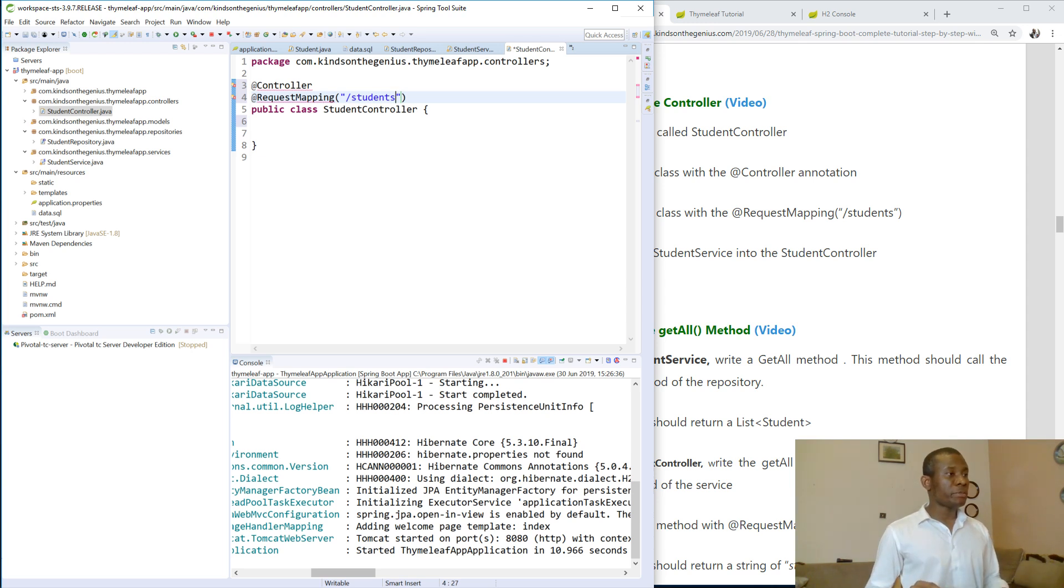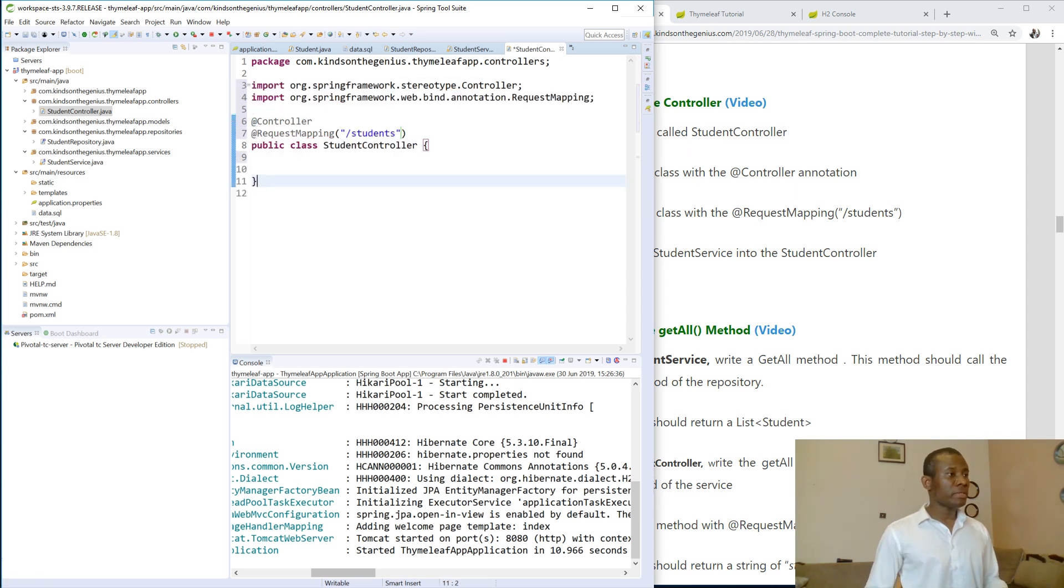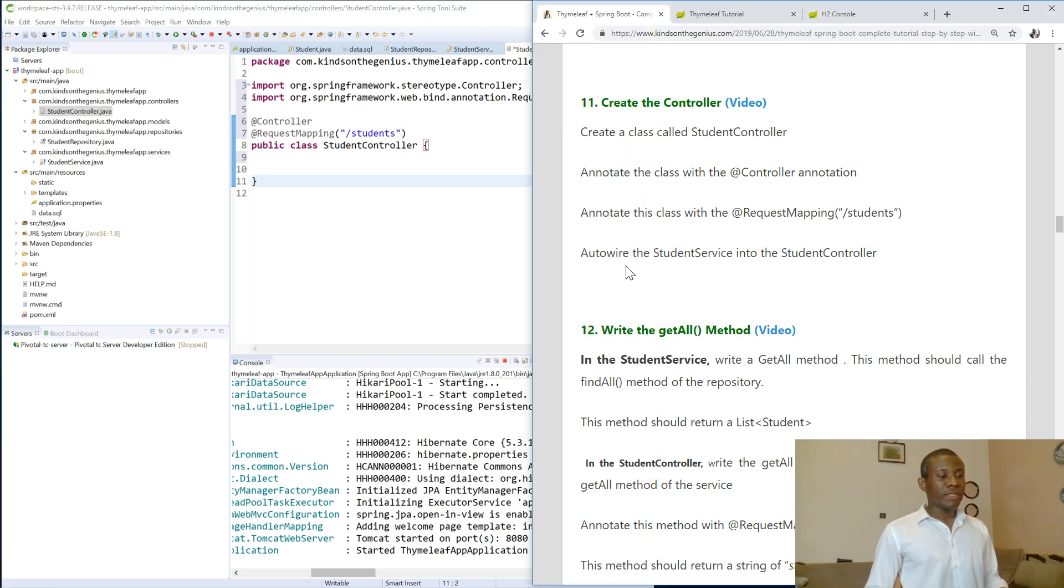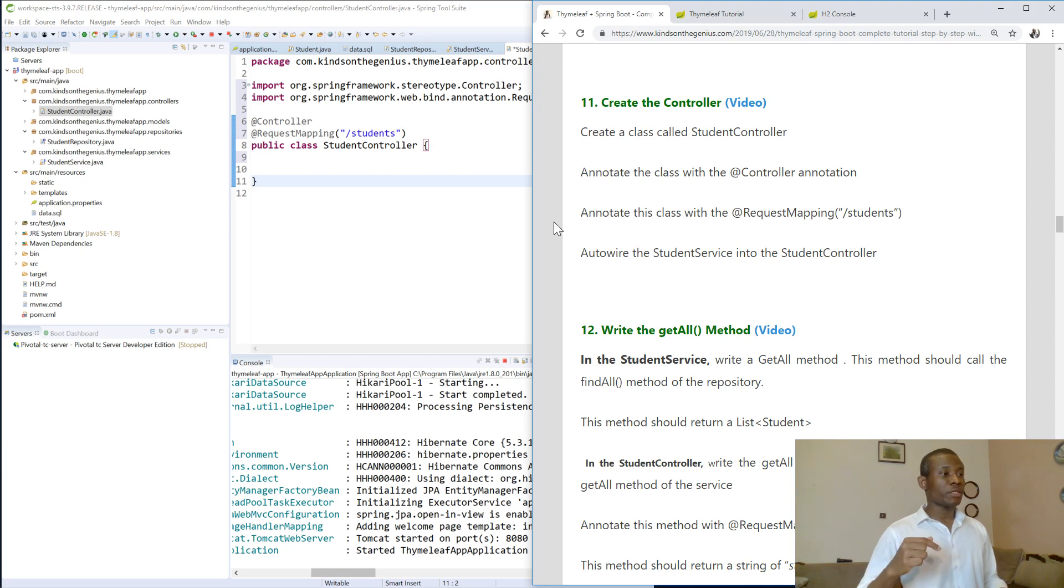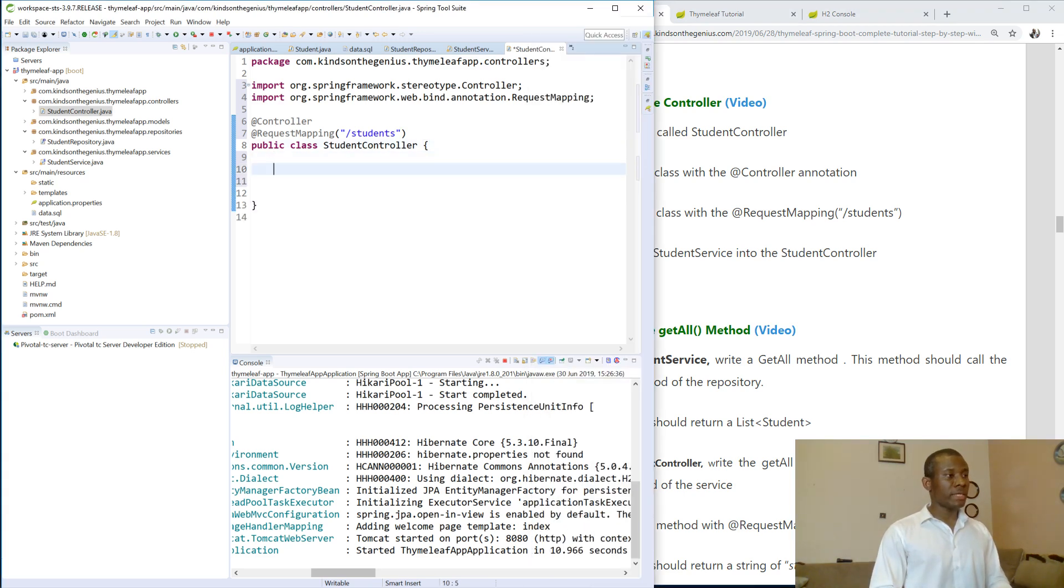In the meanwhile, let's remove this error, control shift on the keyboard. And then we forgot something, autowire the student service into the controller. So that is something we need to do. So we say private StudentService.